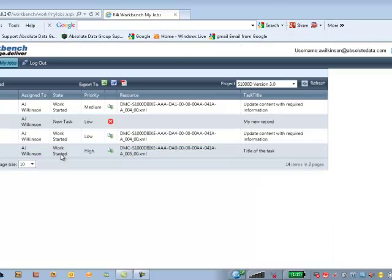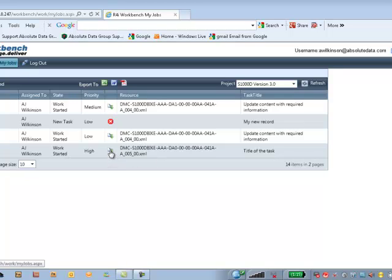And we can now see that the content is started. And at this point in time, I can then go through and activate the download of the resource which will be in the next video. Thank you.